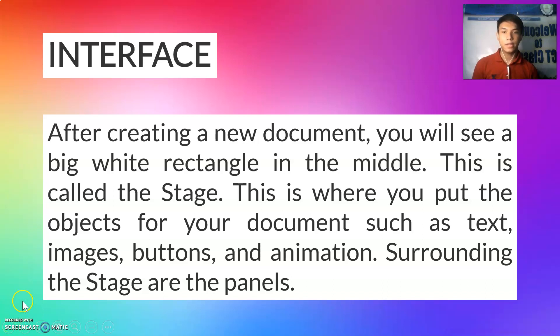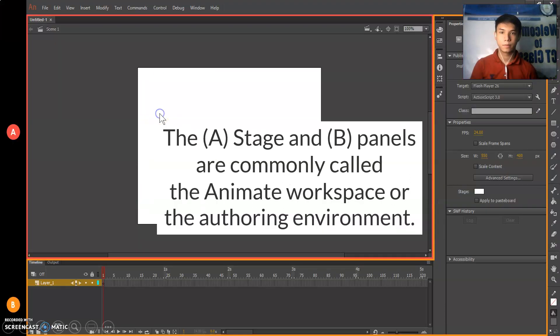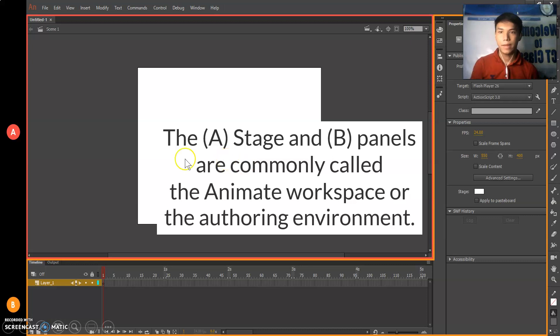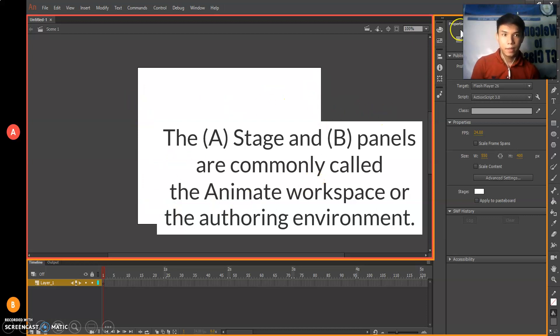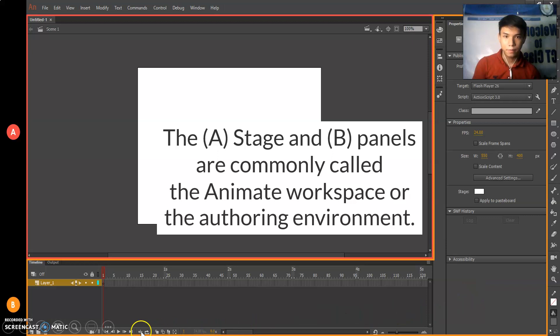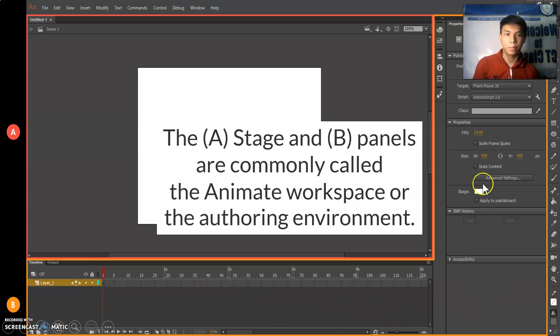Surrounding the stage are the panels. The rectangle in the middle is the stage. These tools surrounding the stage are called panels. Panels are commonly called the animate workspace or authoring environment.